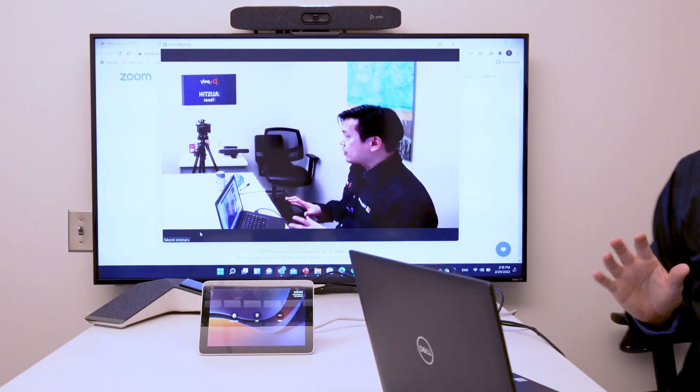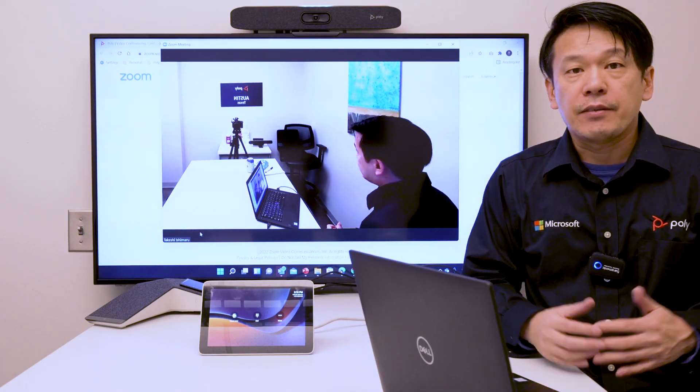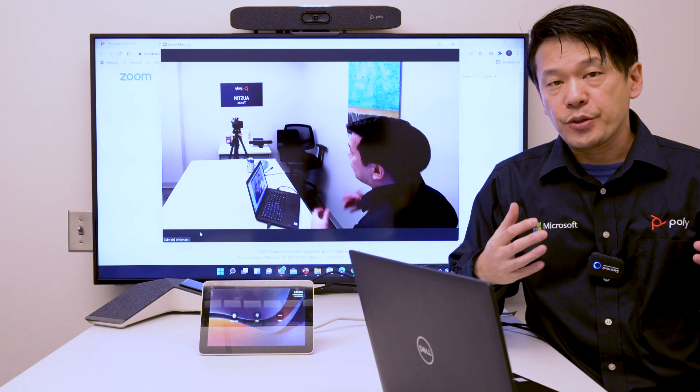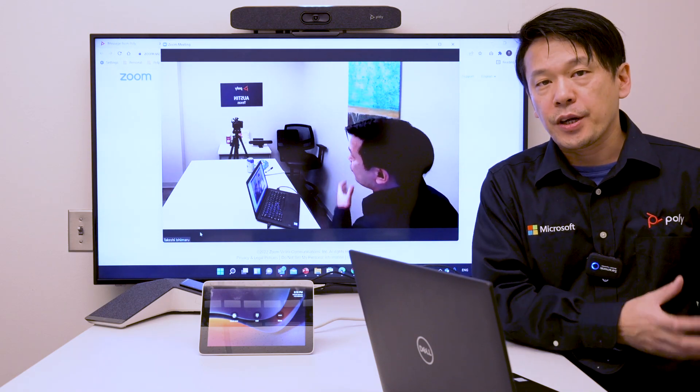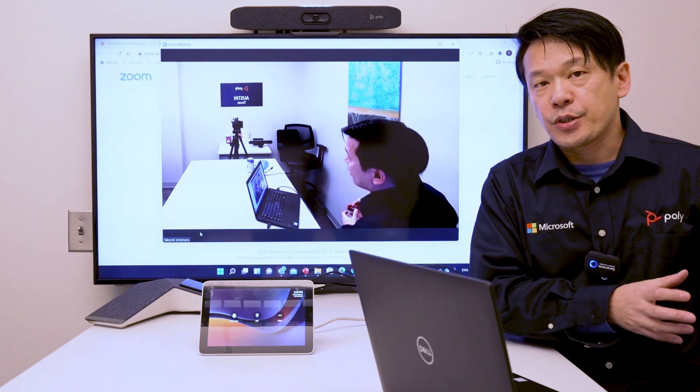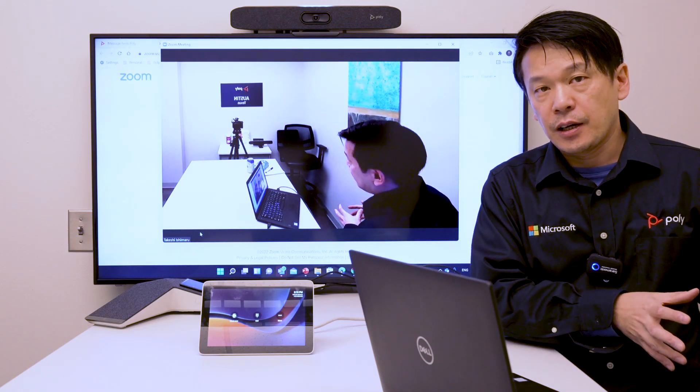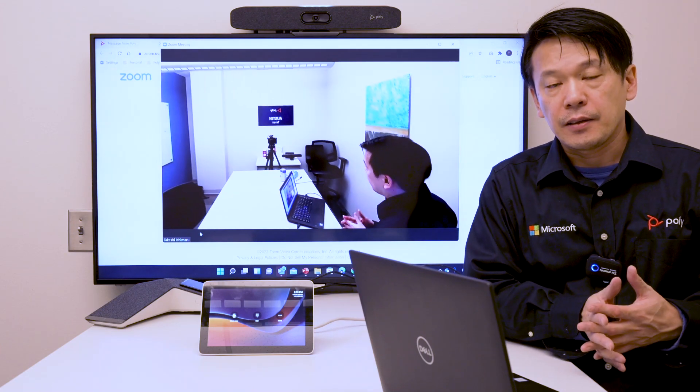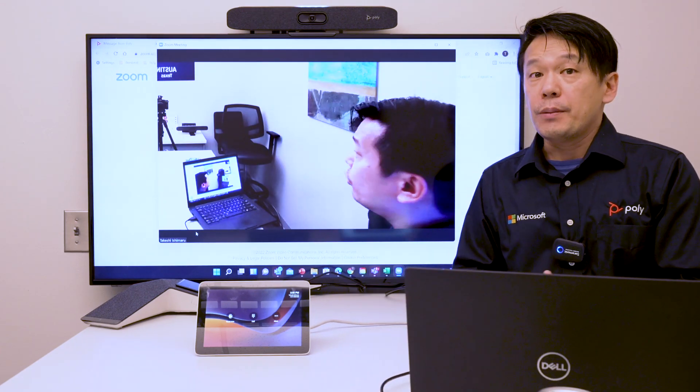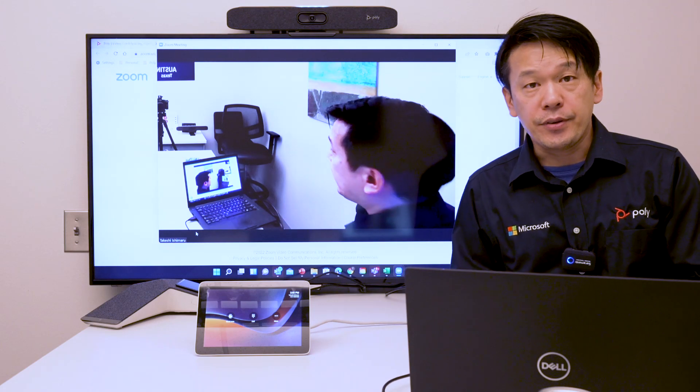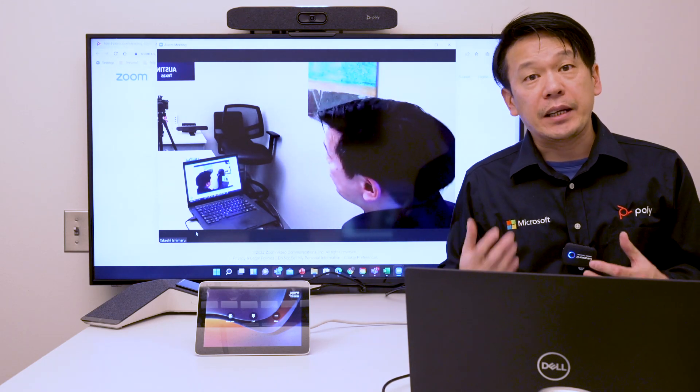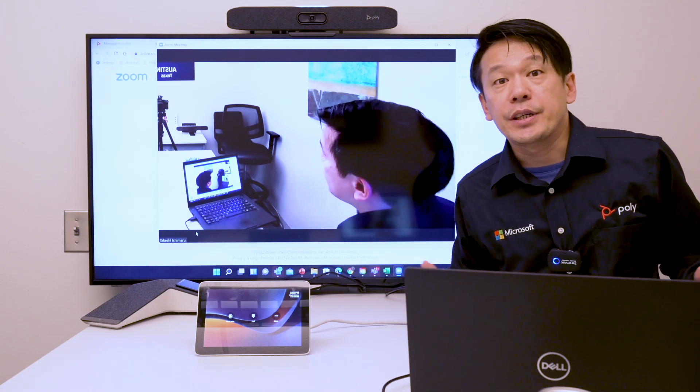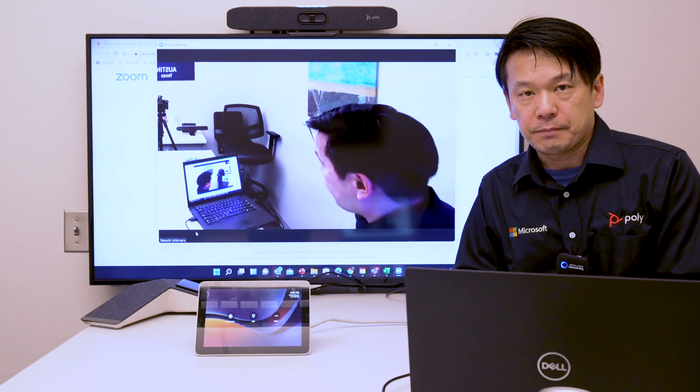That is device mode, available in Microsoft Teams mode of Studio X30 and X50 specifically from version 3.9. To learn more about Poly Studio X30 and X50 as Microsoft Teams rooms on Android, please visit poly.com.